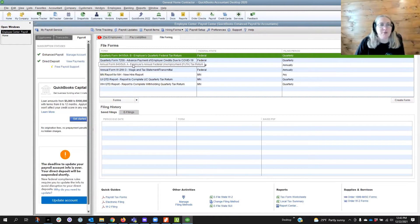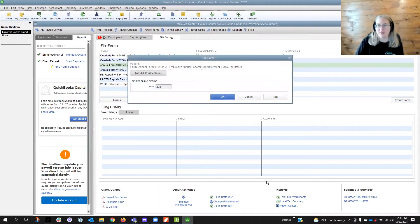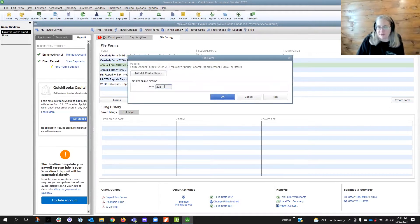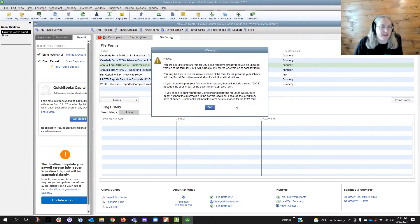So we're going to click on the annual form, click create form, and we're going to change the year from 2021 to 2020 so that we get the 2020 information in the form.